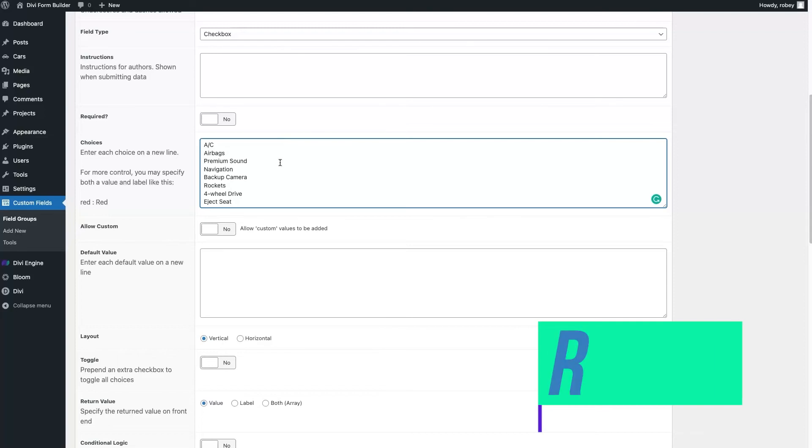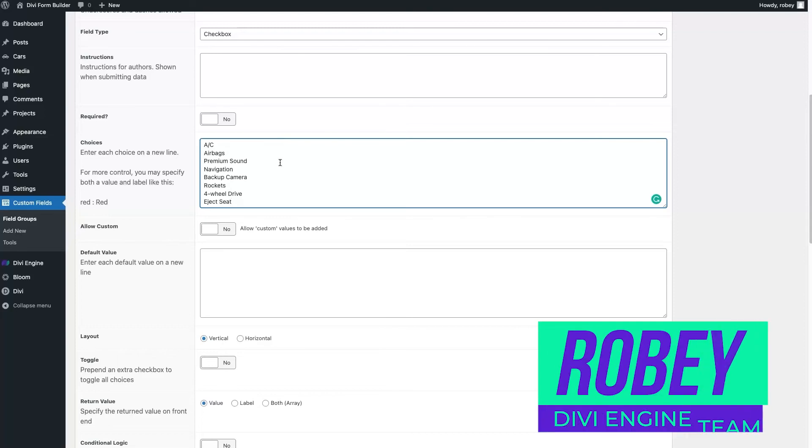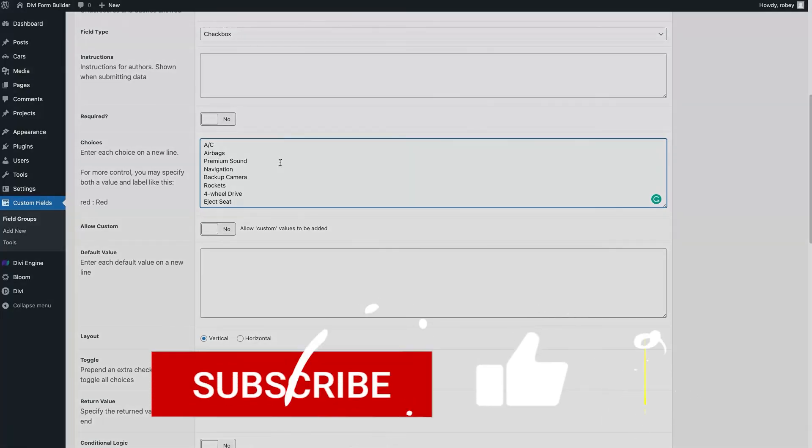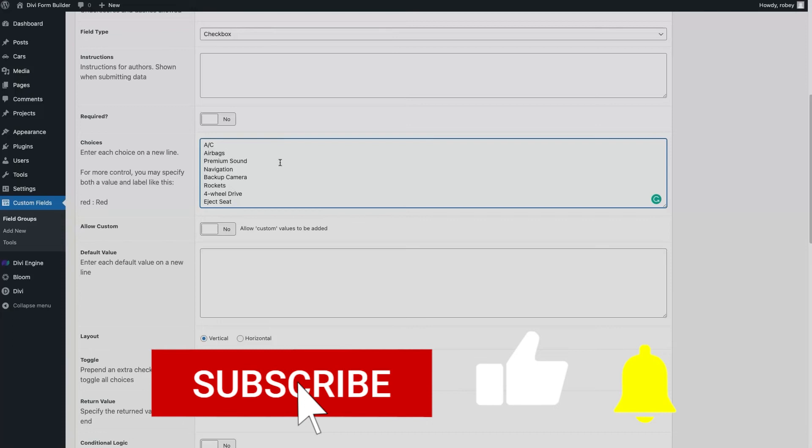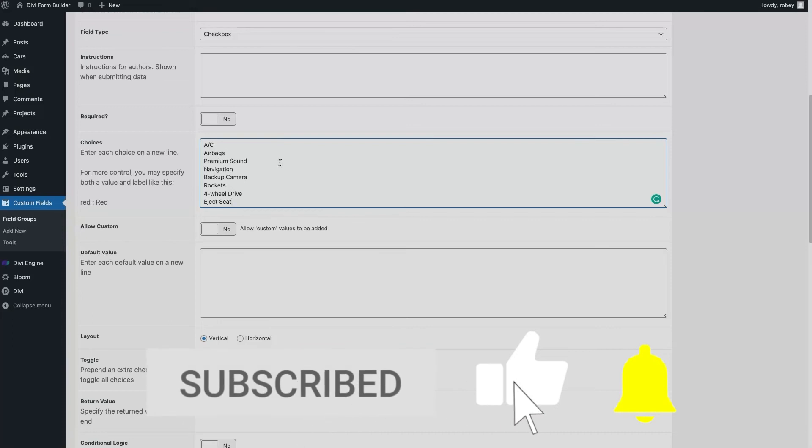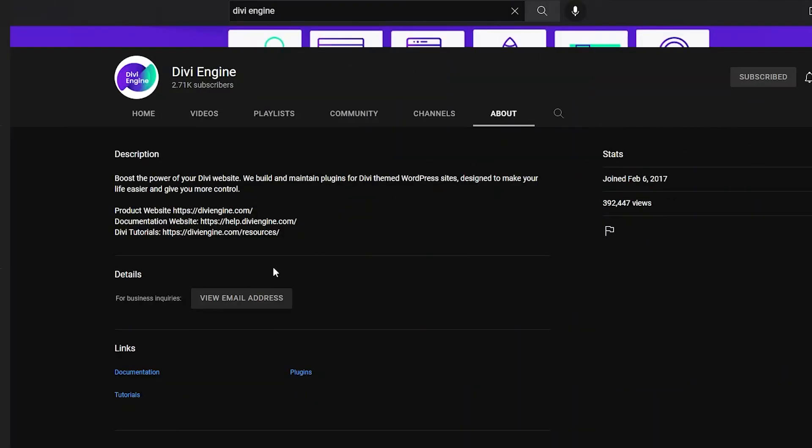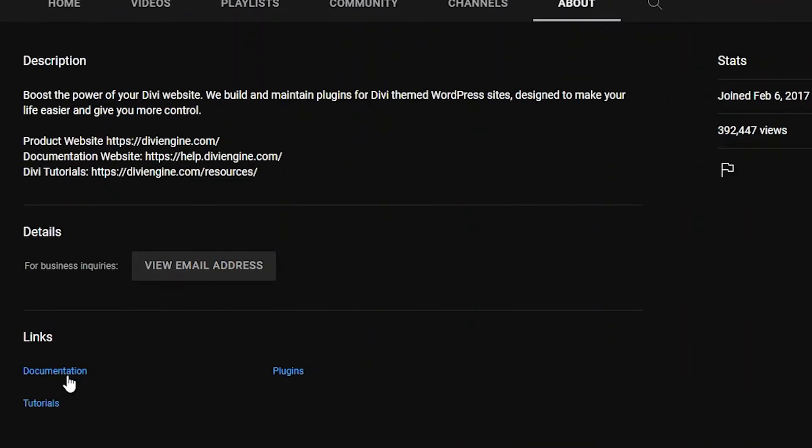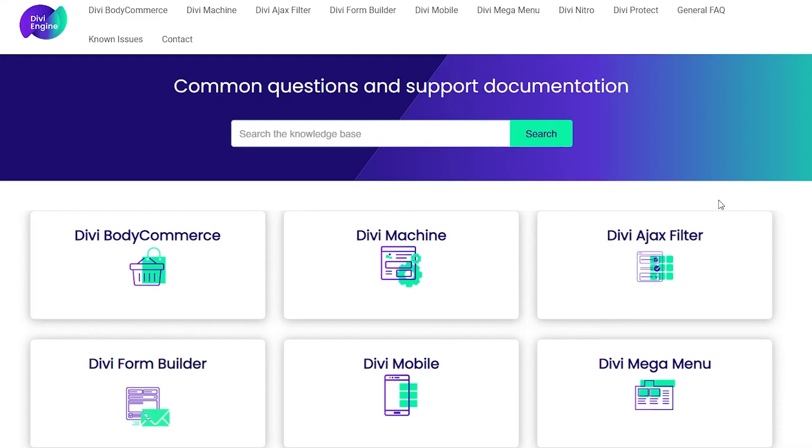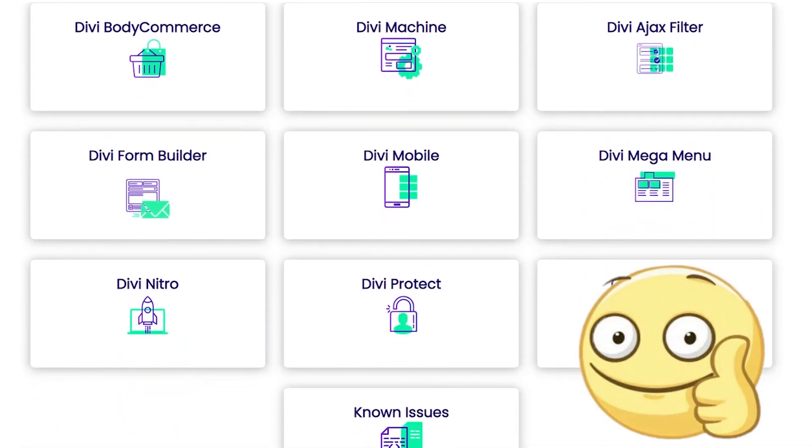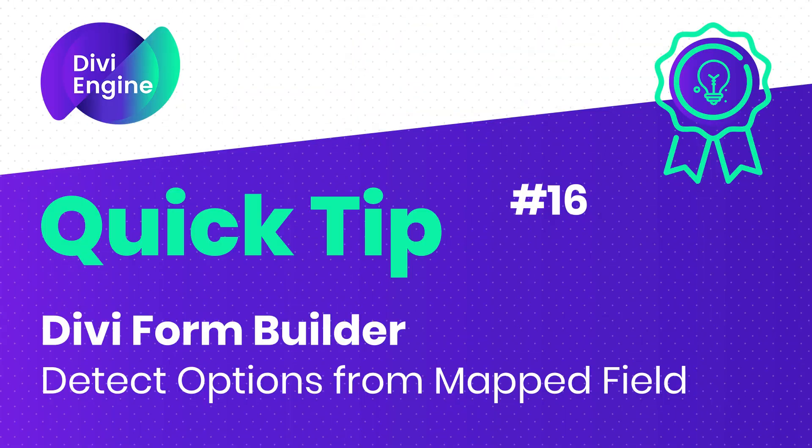So that's me, Roby with the Divi Engine team, with a Divi Engine quick tip for you. Please like and subscribe the channel if you have not yet done so, to make sure that you catch all of these Divi Engine quick tips that teach you how to use our plugins and maximize that investment that you've made in your business. And if you don't know our plugins yet, definitely go check us out at diviengine.com and see how we can make your life easier when developing Divi websites. Alright guys, bye for now.